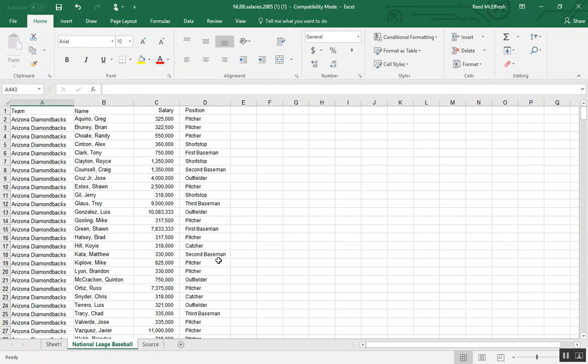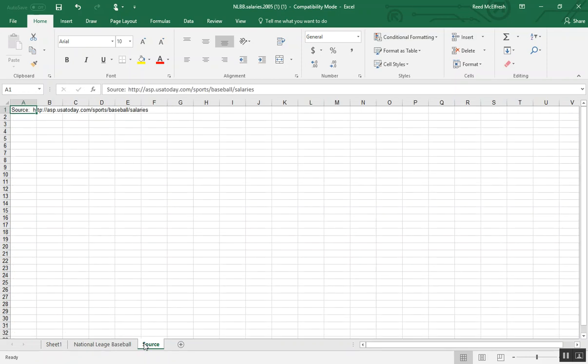So the data set we're using is National League Baseball salaries from 2005 that we got from USA Today. I'll put this link in the video description.